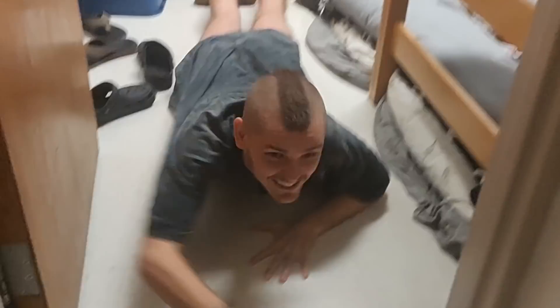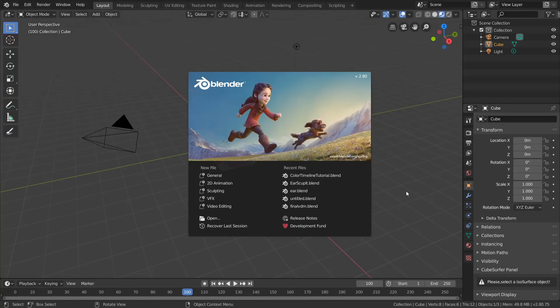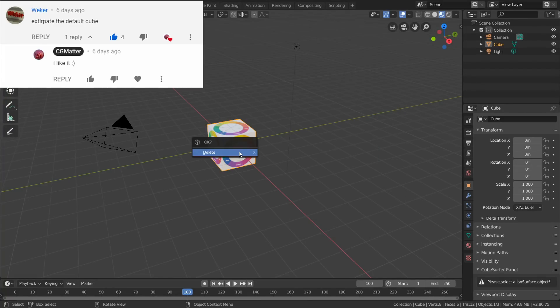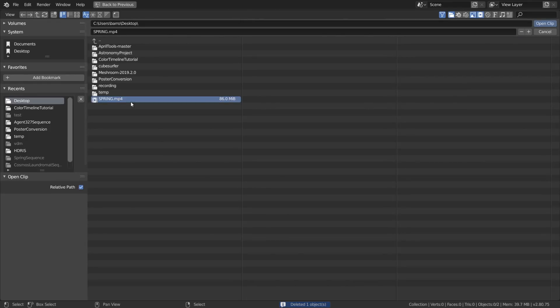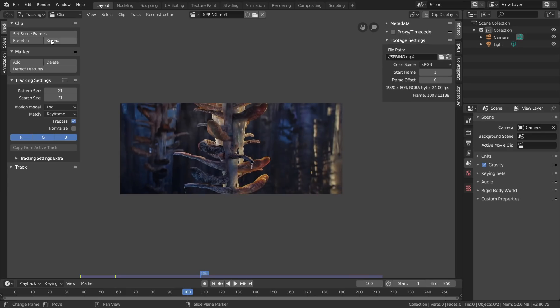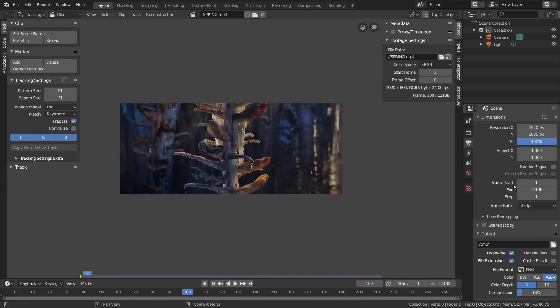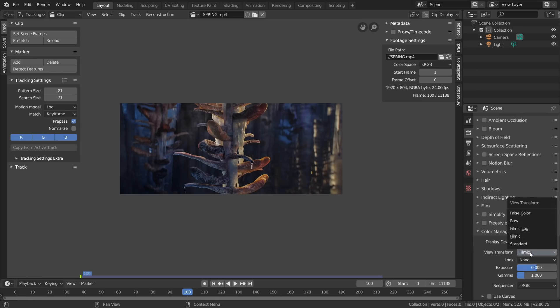So grab your keyboard, grab your mouse, and grab a snack so you too can colorize my tutorials. With Blender open, delete the default cube, head over to the movie clip editor, and import in the footage you want to convert. With our footage imported, hit Set Scene Frames to match our project in and out points, match the project frame rate to our footage, and finally switch the view transform to Standard to get back our normal colors.